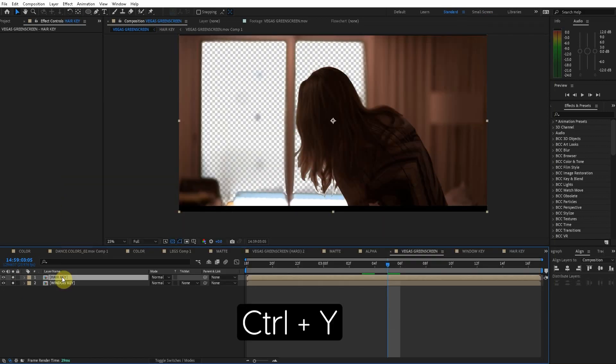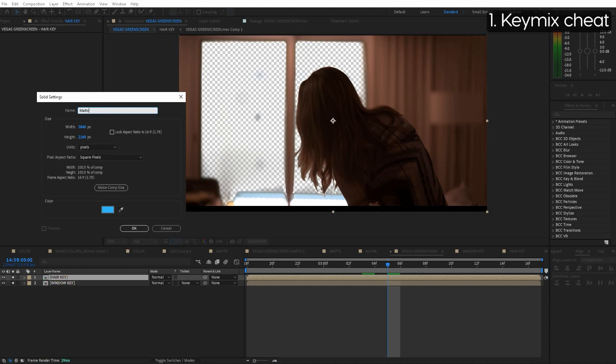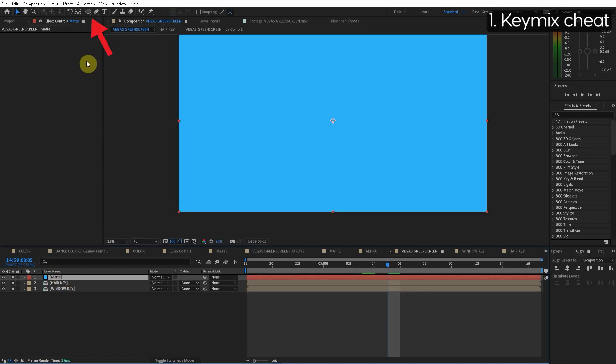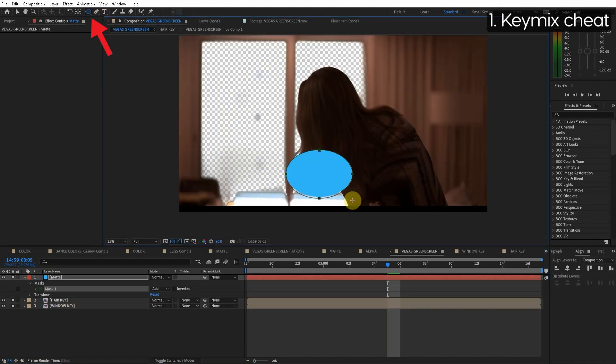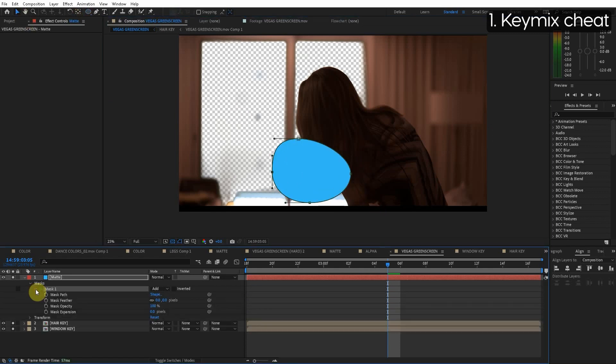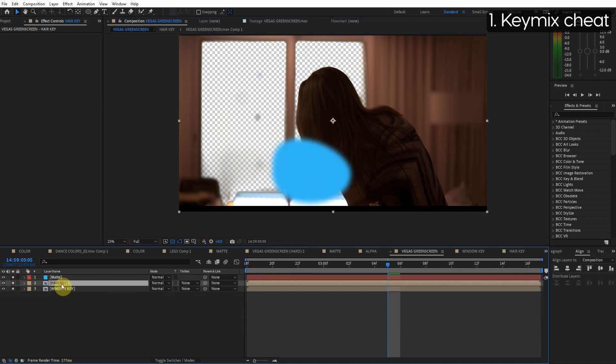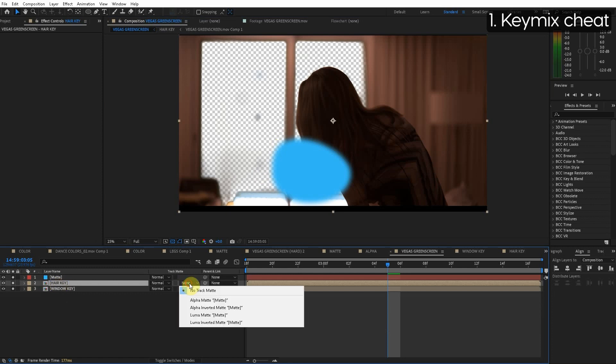So the first cheat way is we can create a new layer. Call this matte and we can just draw where we want the hair layer to exist. We hit M for mask, go over here to the feather, turn it up a little bit because we do not want any hard lines anywhere. So we have the matte layer directly above the hair layer. Alpha matte.